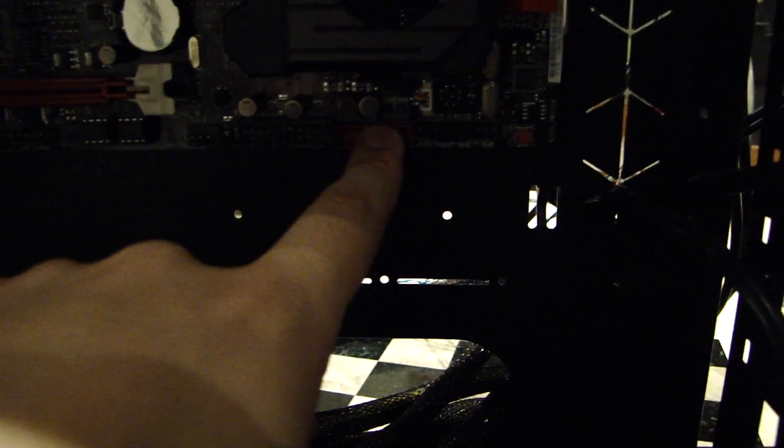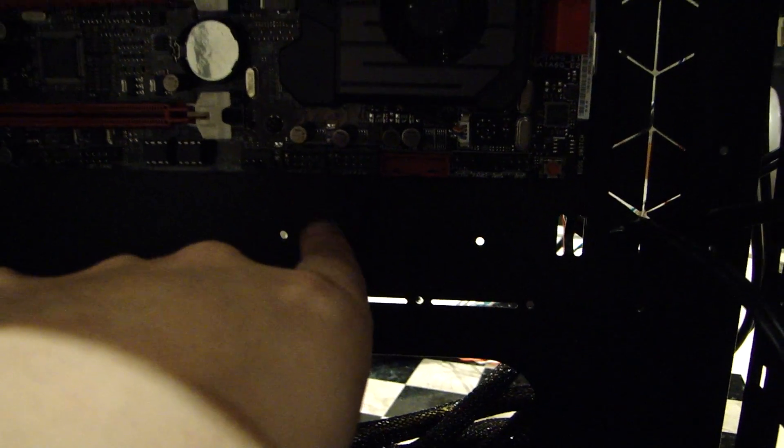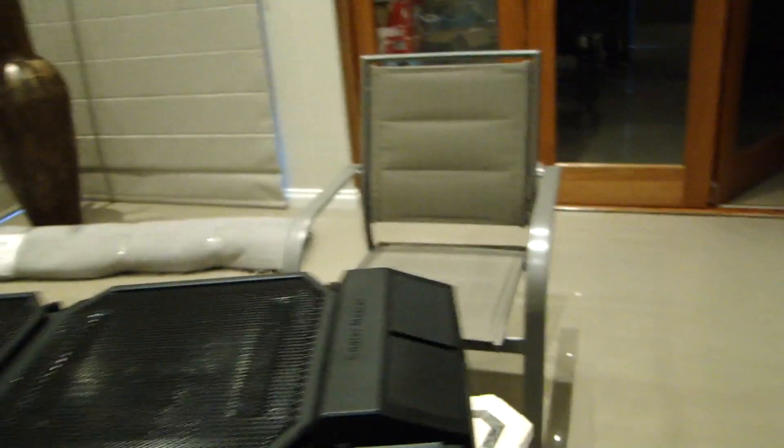So USB 3.0 goes there, USB 2.0, USB 2.0 and some other variety of things.